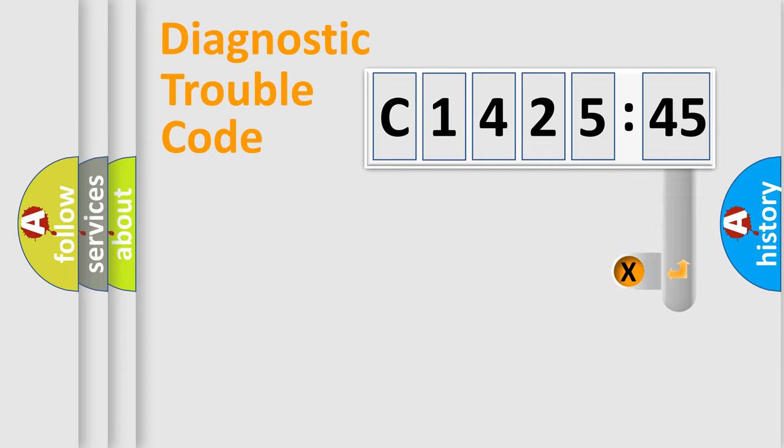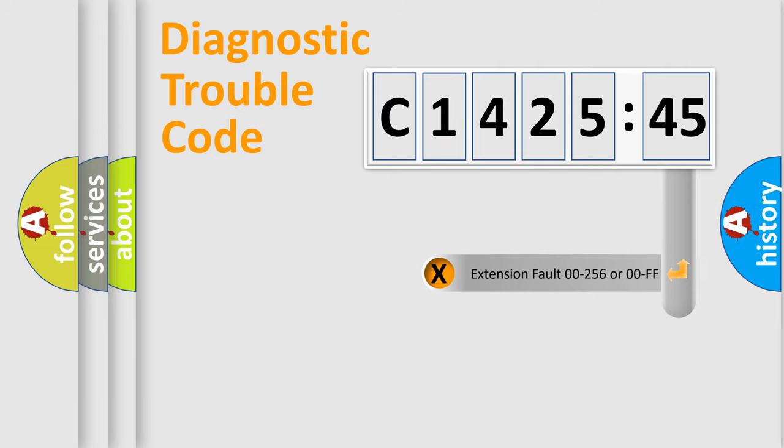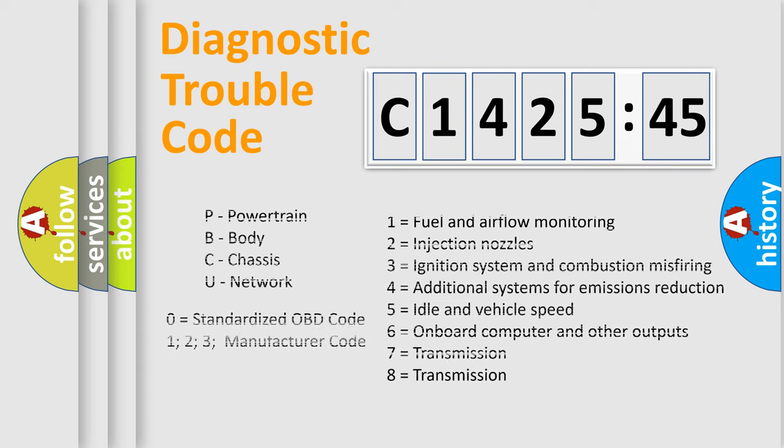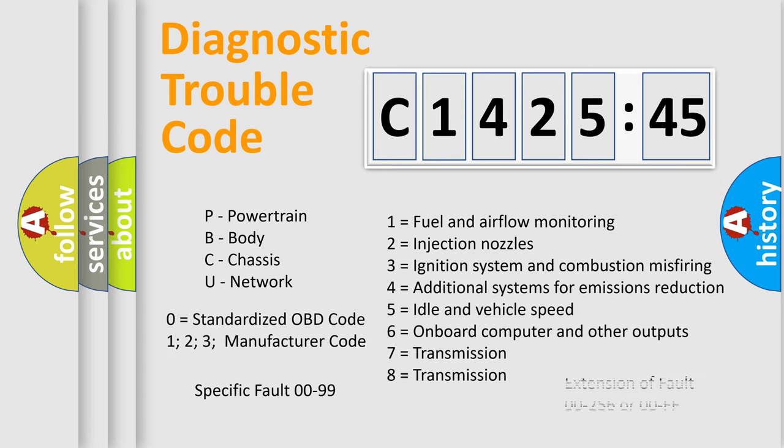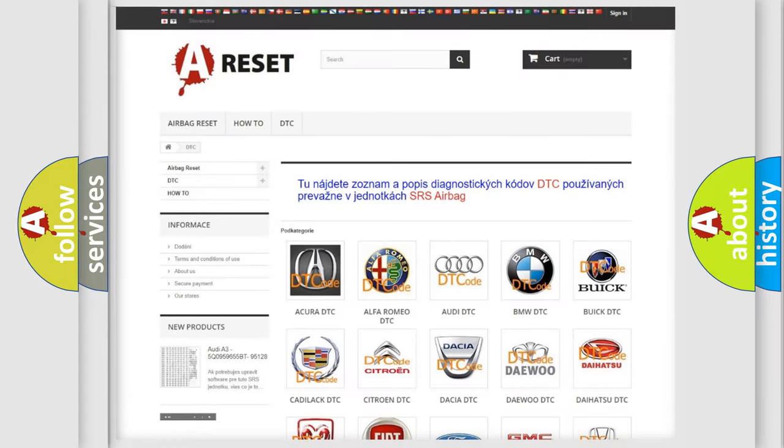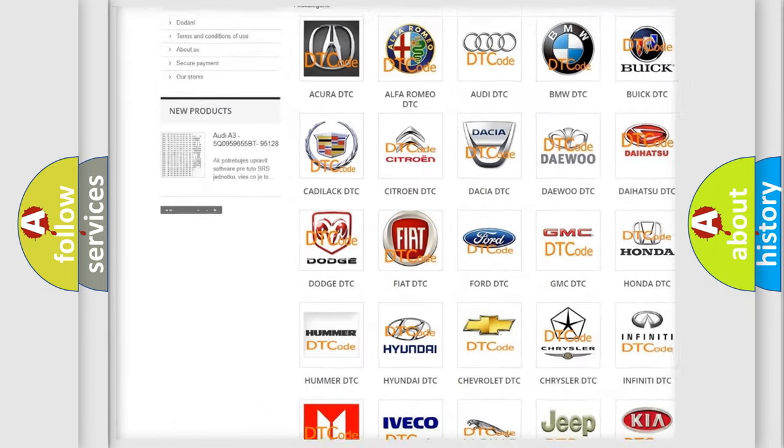Only the last two characters define the specific fault of the group. The add-on to the error code serves to specify the status in more detail. For example, a short to the ground. Let's not forget that such a division is valid only if the second character code is expressed by the number zero.